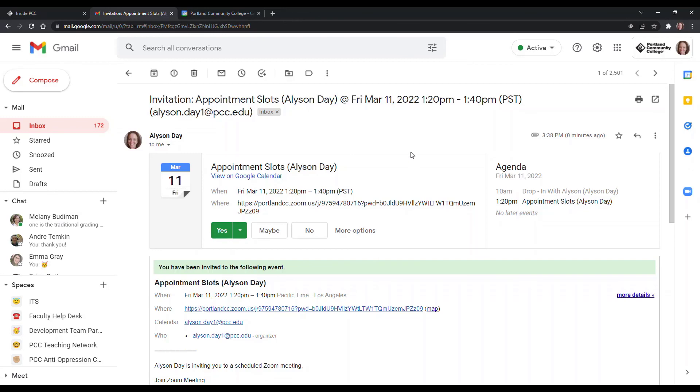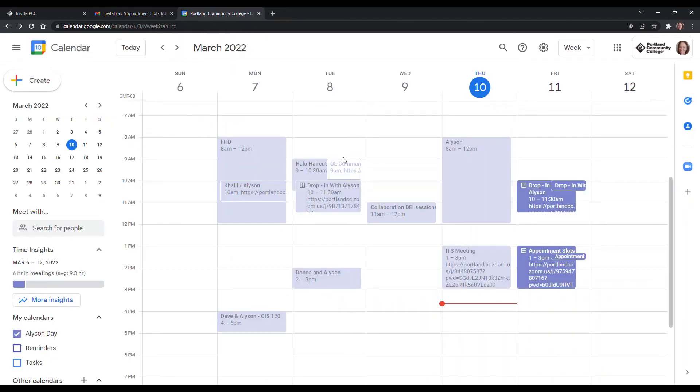So hopefully this has been helpful for you and learning how to get the Zoom for G Suite add-on so that you can make appointment slots with Zoom meetings.